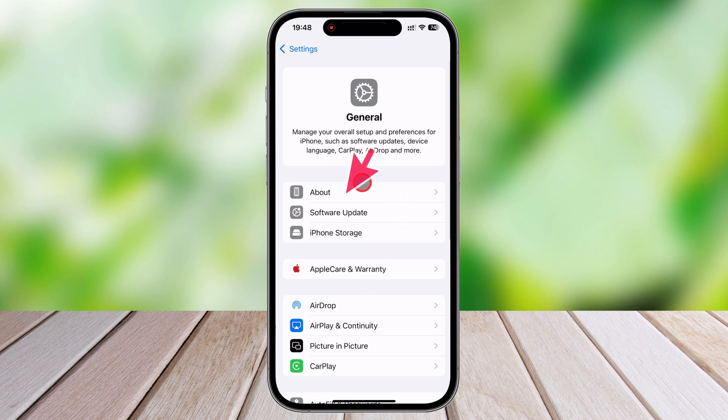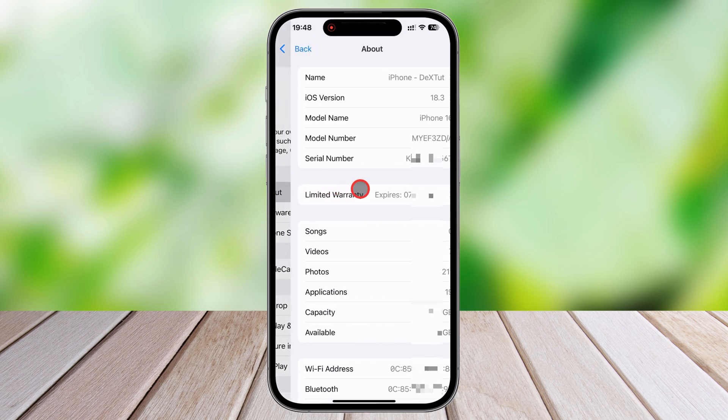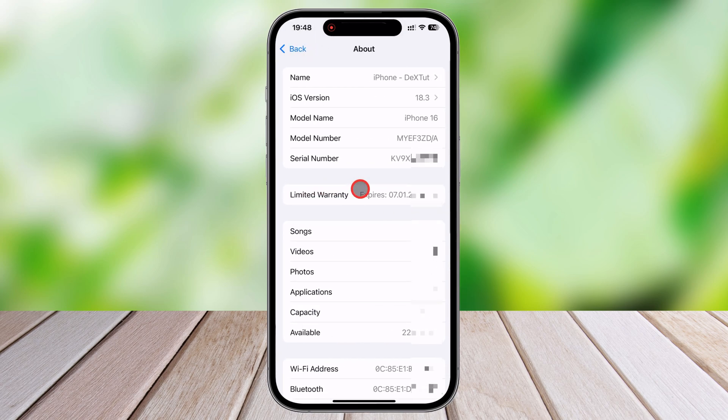Once inside the General menu, tap on About, which will bring up essential information such as the software version, serial number, and model number.